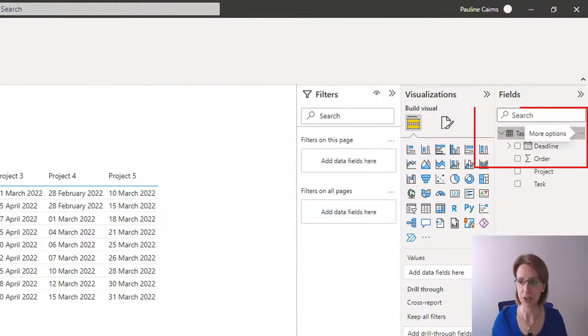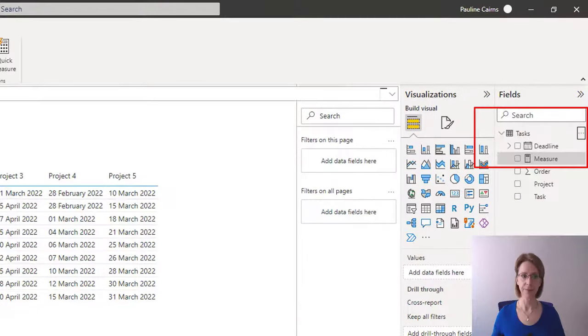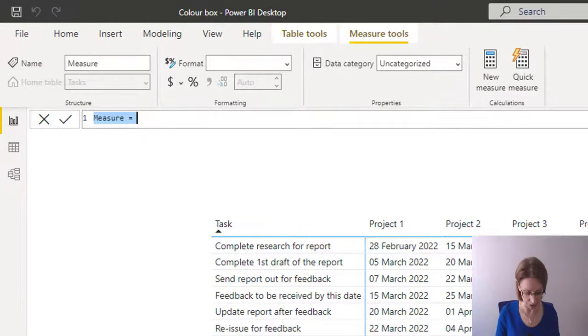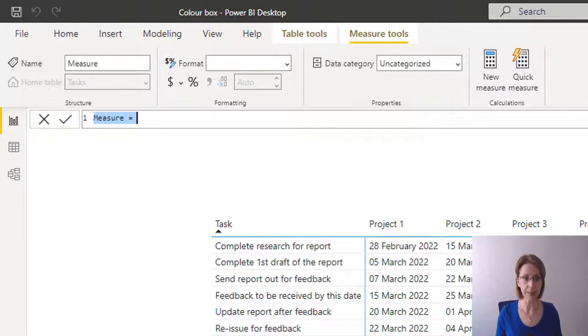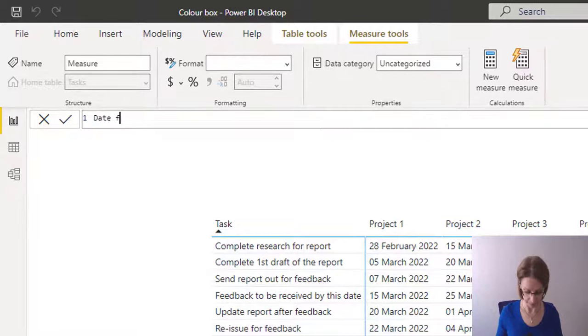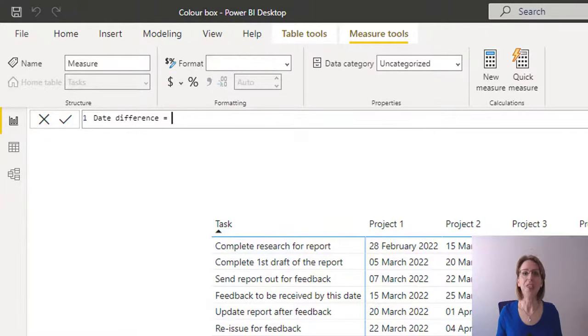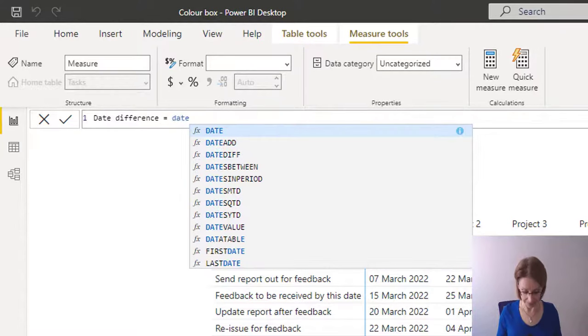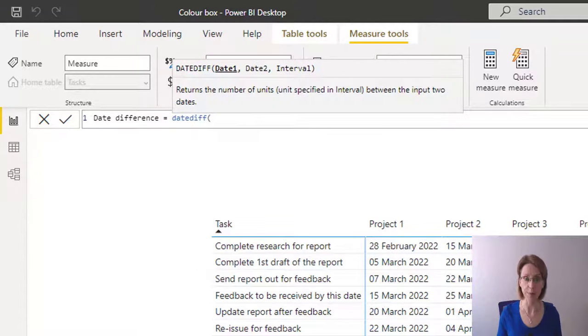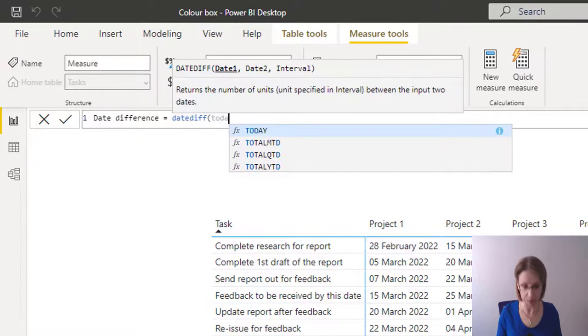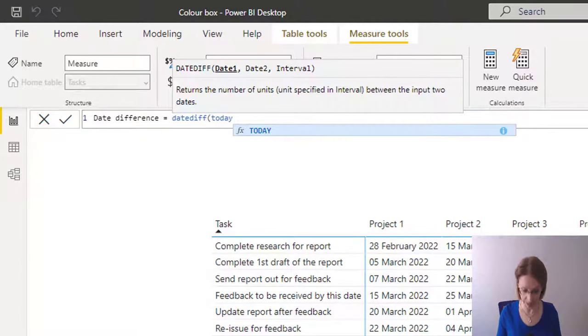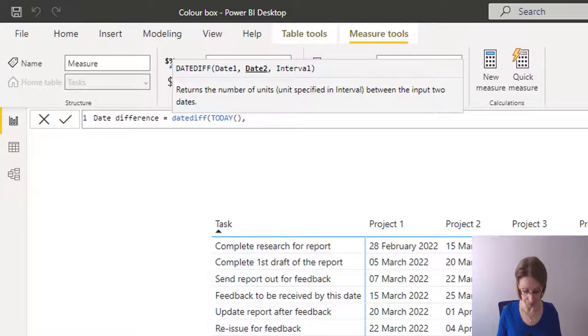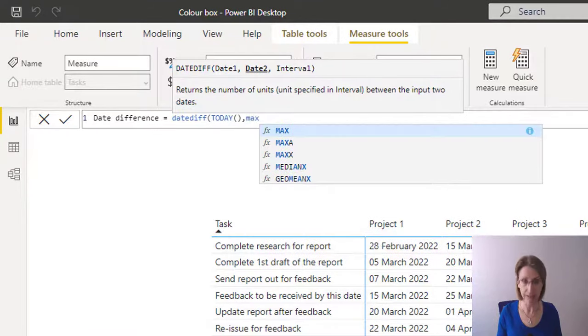So new measure. I will call my measure date difference and say it equals the function DATEDIFF, open bracket. And I want to know the difference between today, so I select today, comma.